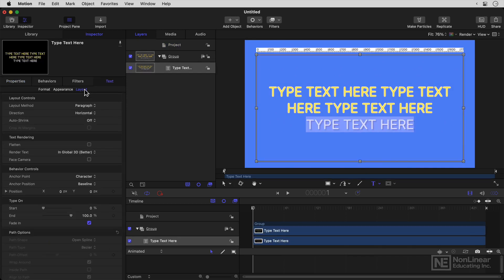Now, the Layout tab has some additional options. And because these have to be treated a little bit differently, I'll show you them in the next video.